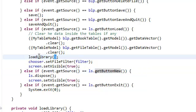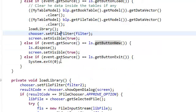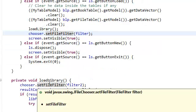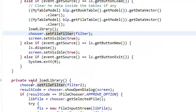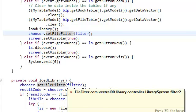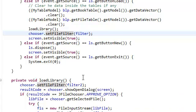So I created this method loadLibrary in here. And basically what we're going to do is have our JFileChooser set the filter to this filter2 that I created.